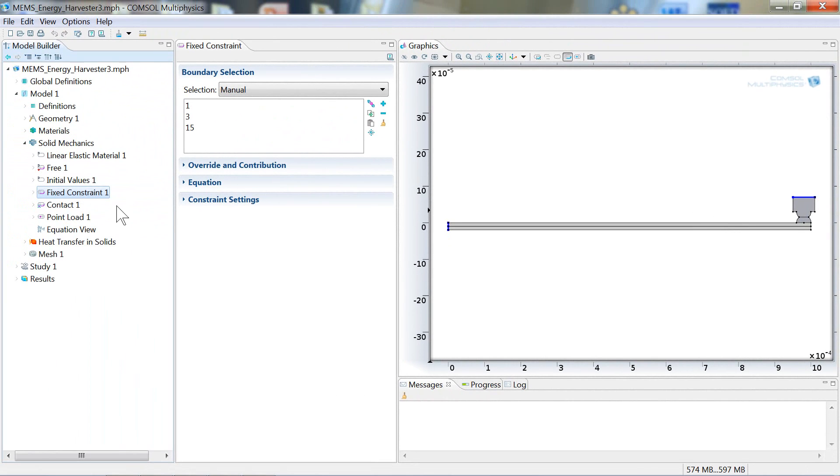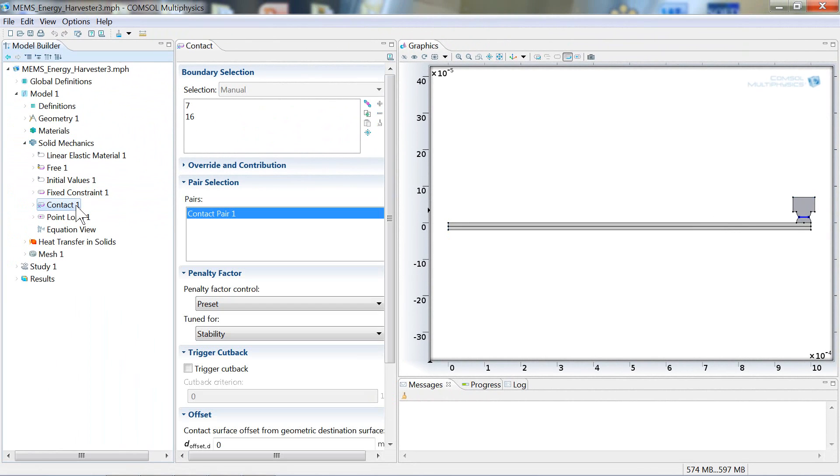The next node that I'd like to talk about is this contact node. Here's where we define the mechanical contact between the heat source and the strip.